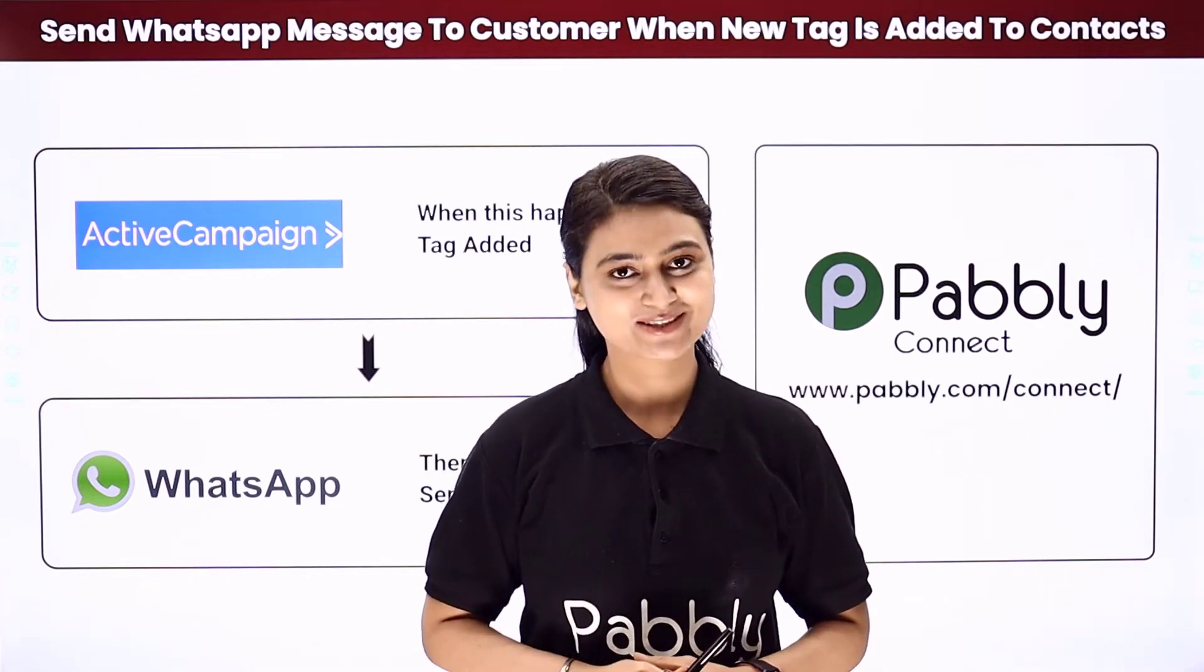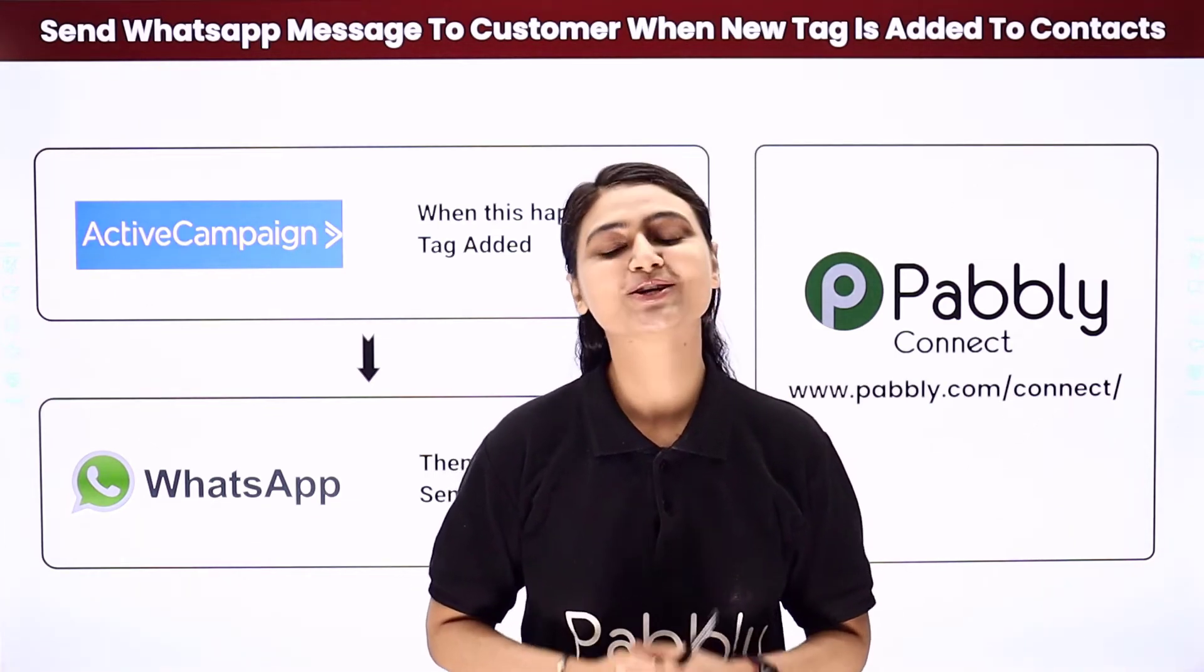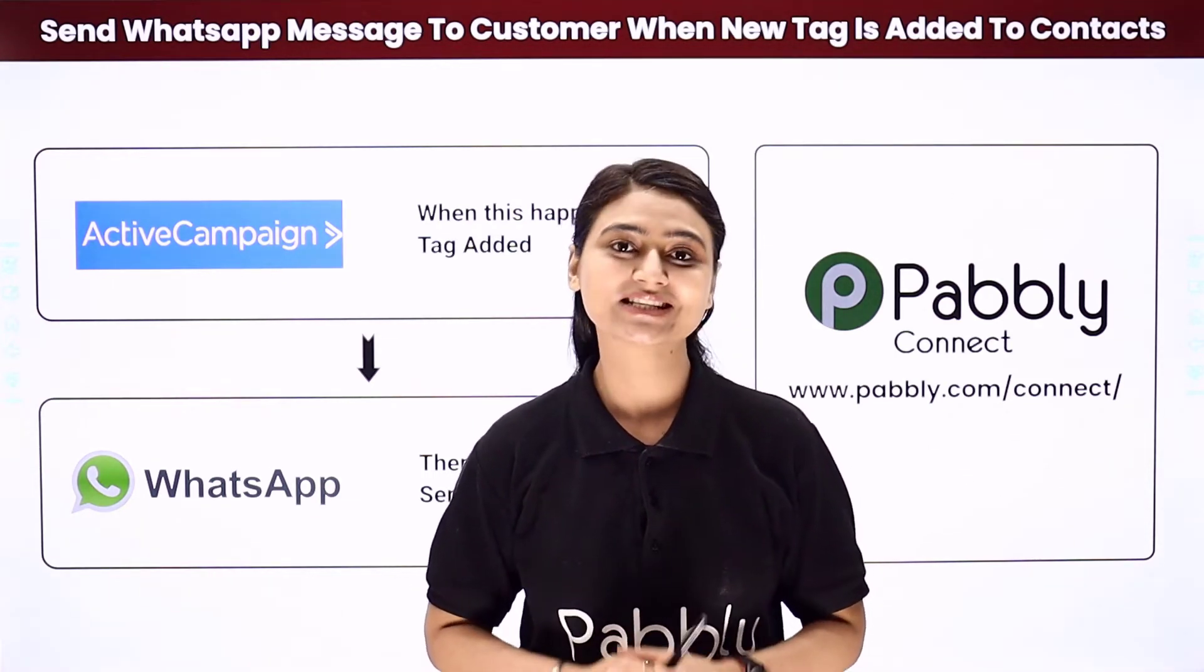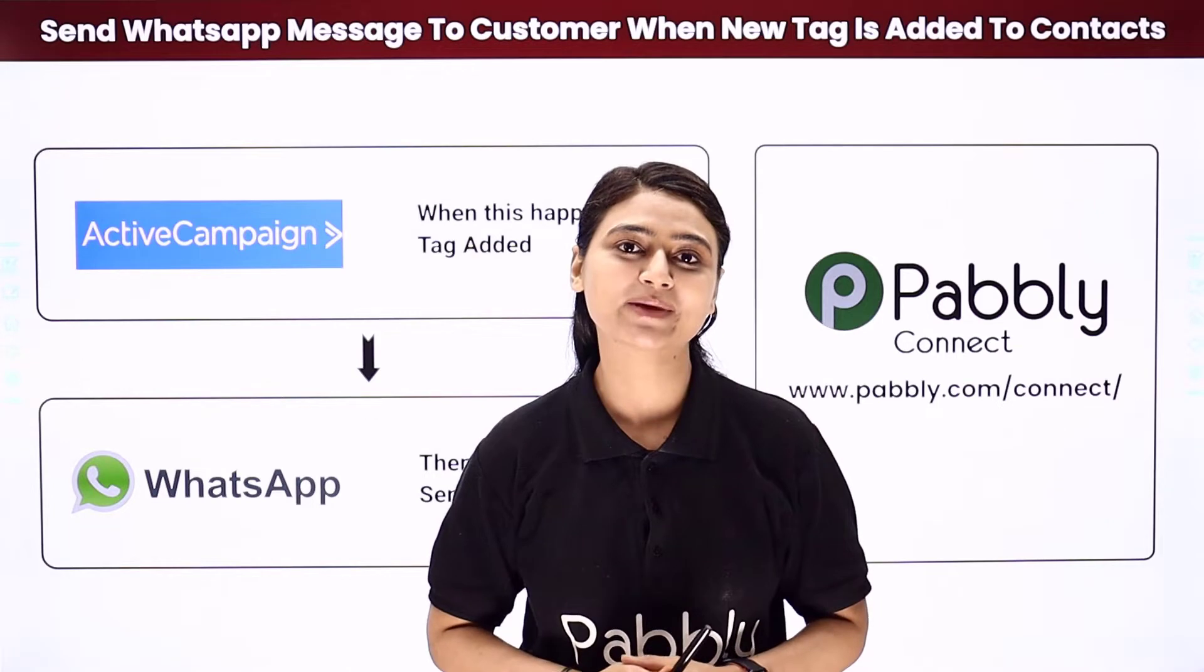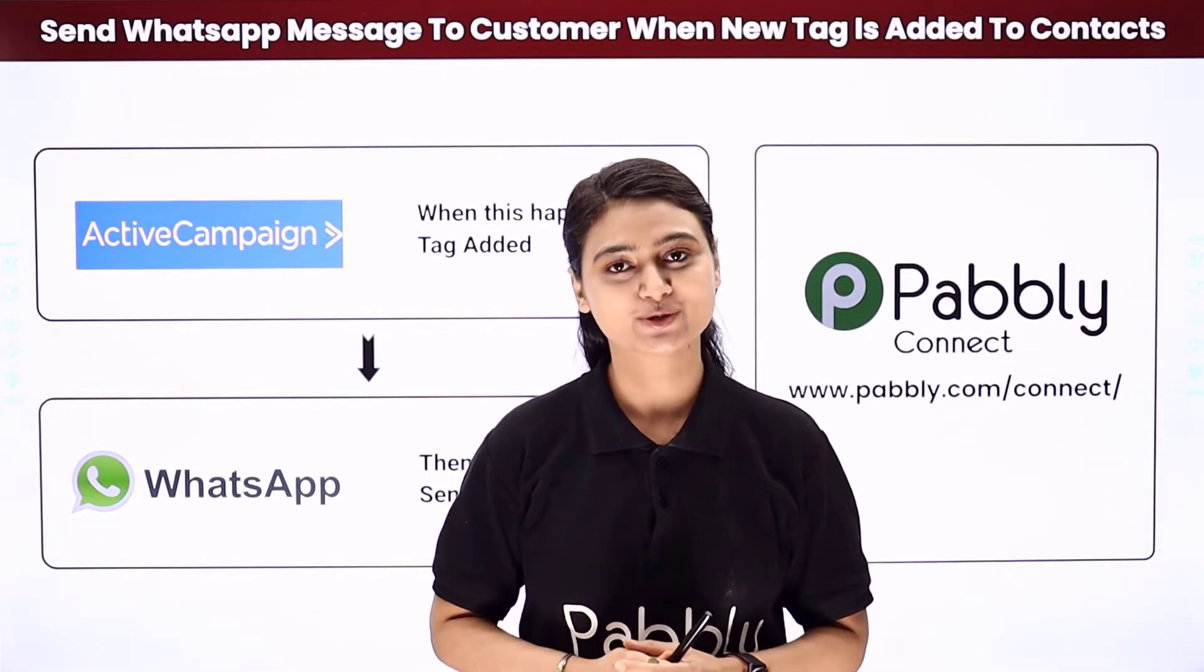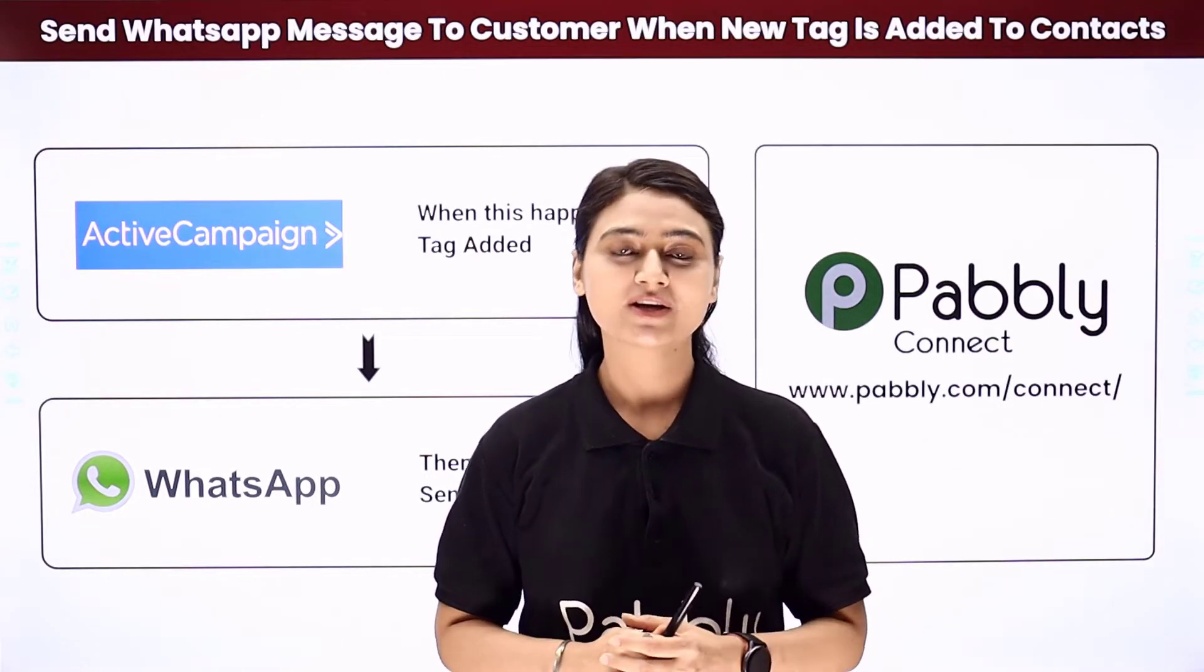Hello and welcome, this is Khushbu Bhatta. Today we will learn how you can automatically send a WhatsApp message when you add a new tag to your customer.